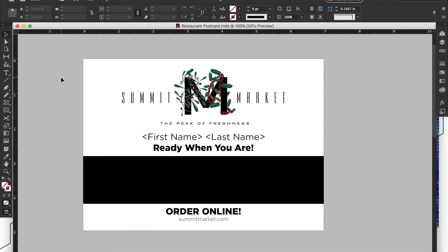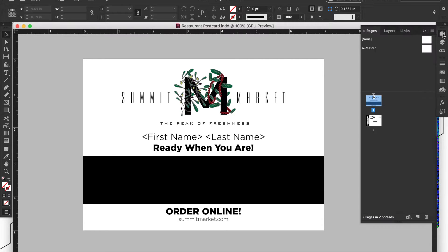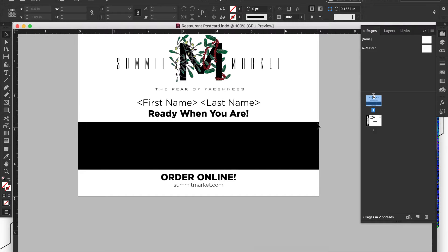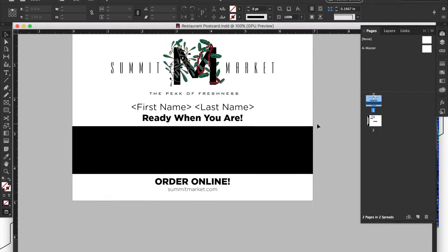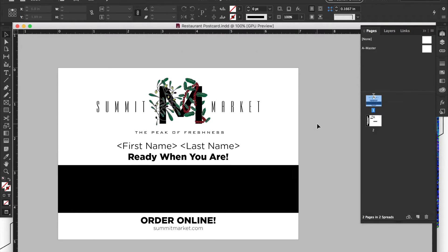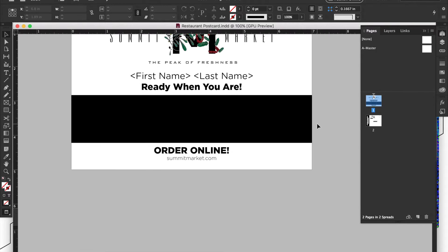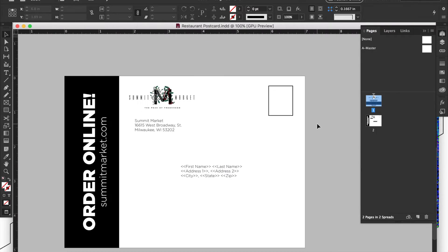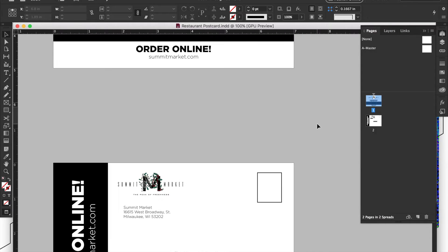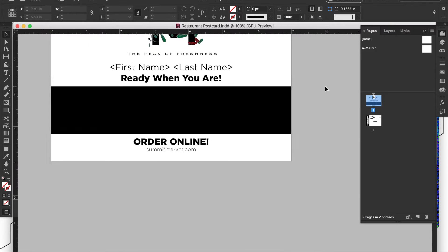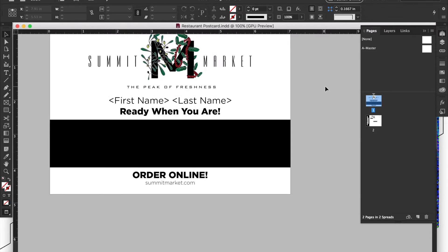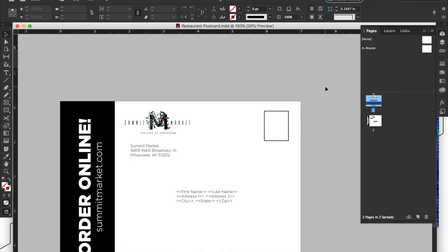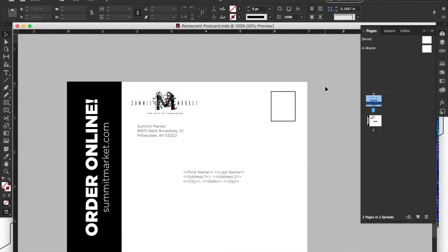So for this piece that I have here, this is of course an InDesign document, but it is a five by seven postcard. This is one of the more standard sizes of postcards that you can do in direct mail, for instance. So it's just a two-page InDesign document, and it's single pages. These are not facing pages like it would be for a magazine spread.